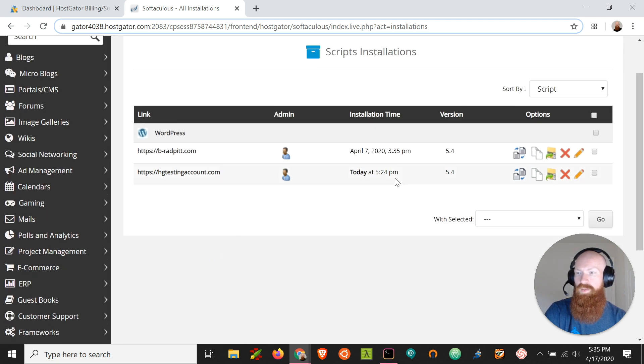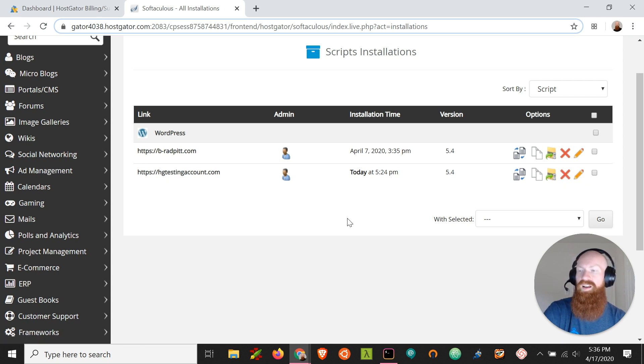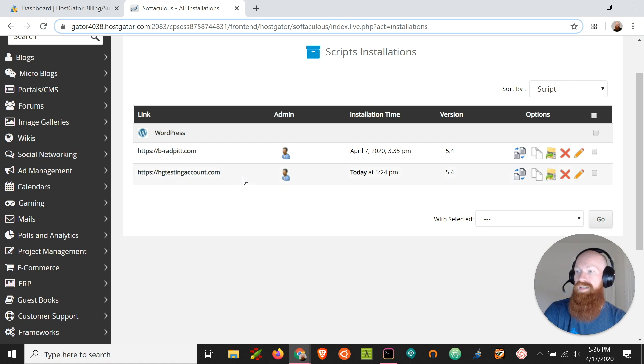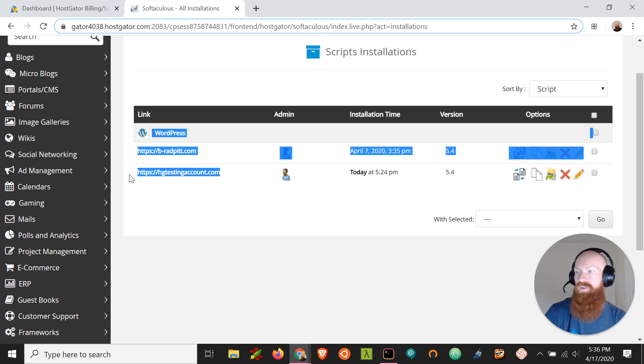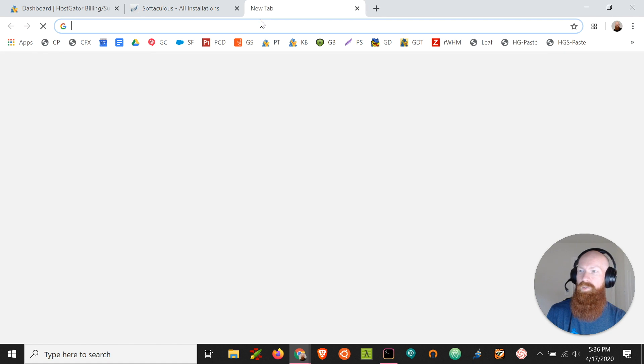As you can see, it was installed a little earlier today at 5:24 and over here there's an option to remove it. Now before I delete any content, we always want to make sure that we know what we're removing and if we want to take a backup, we want to give ourselves that option too. So let's take a look and see what's on this domain.